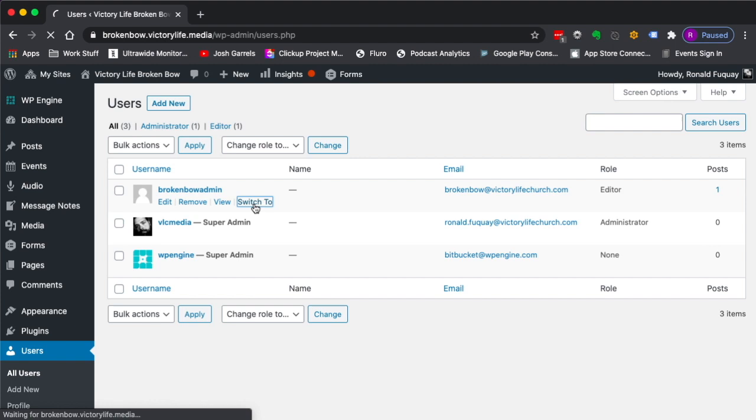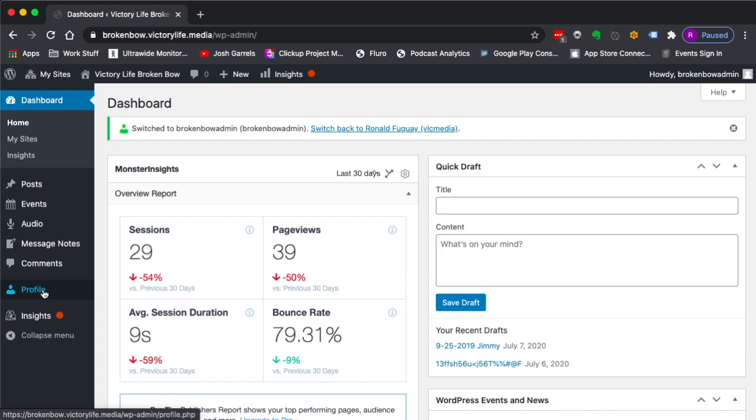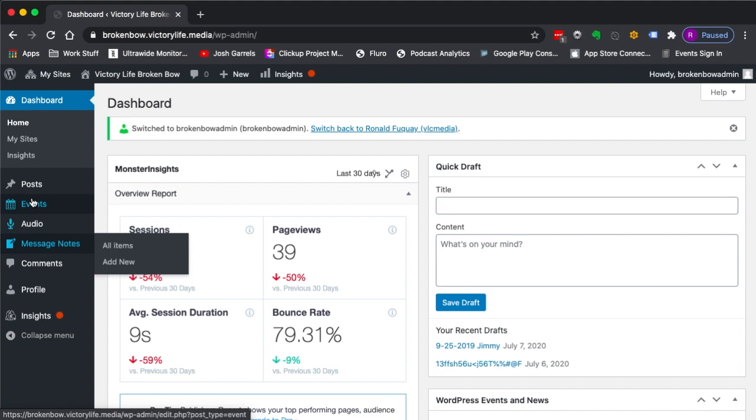When you log in, you have a lot fewer options here on the left, and these are just the types of content that you can manage for the back end of your app.